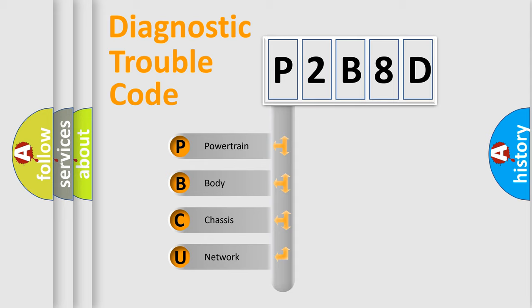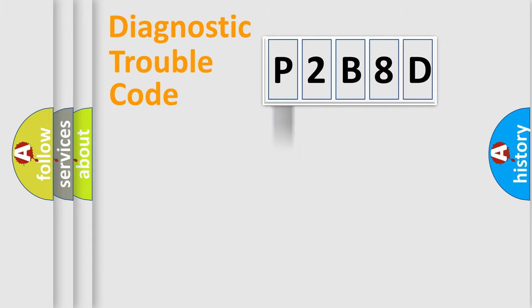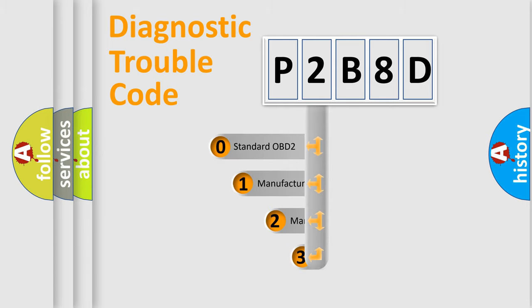We divide the electric system of automobile into four basic units: Powertrain, Body, Chassis, Network. This distribution is defined in the first character code.